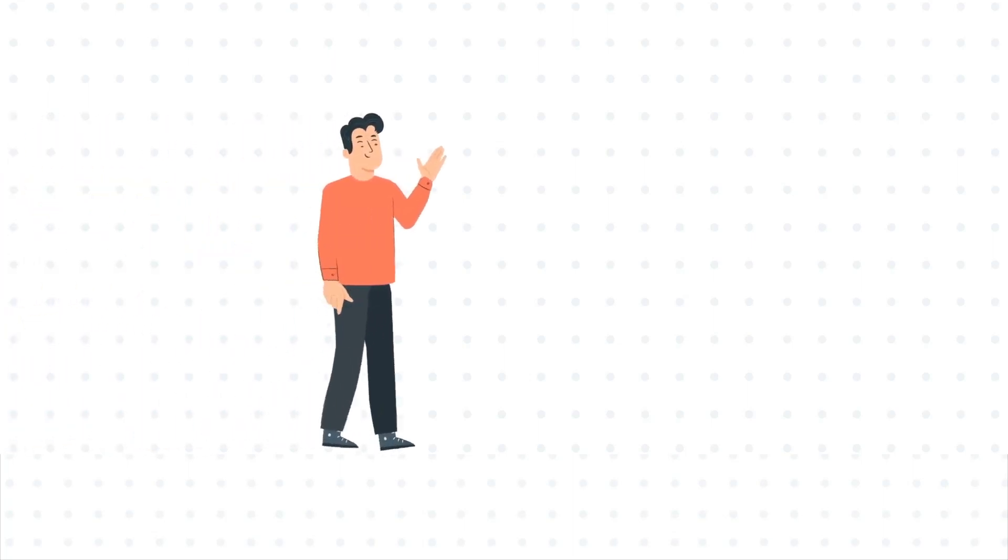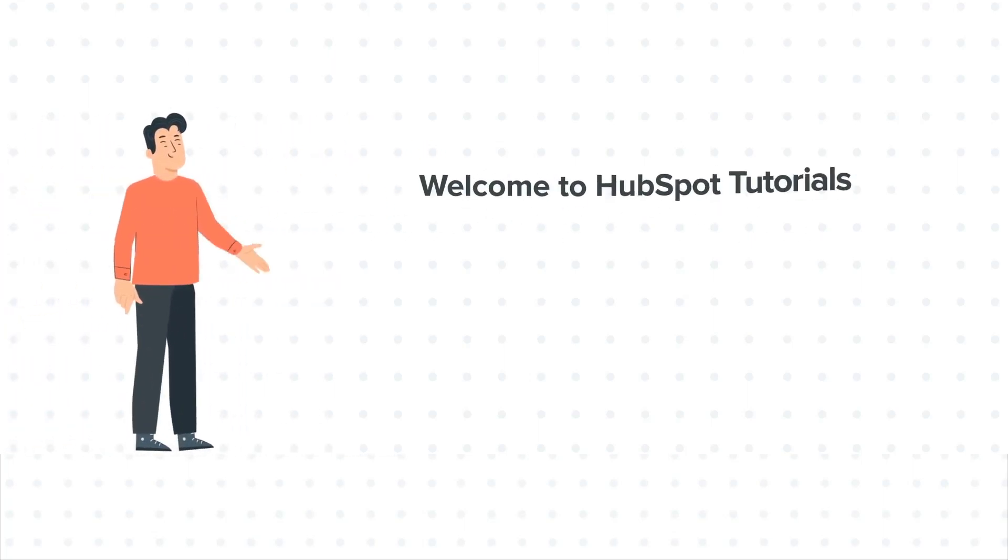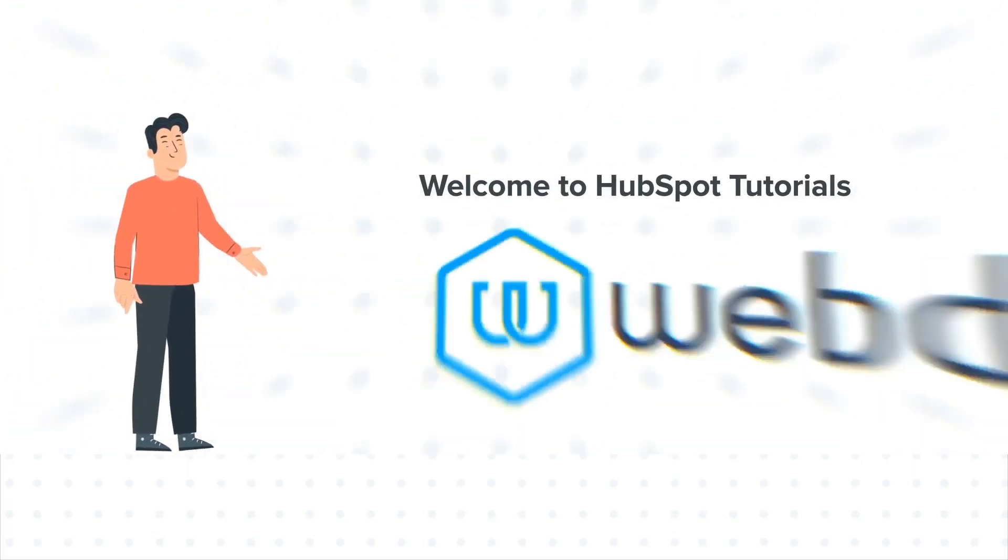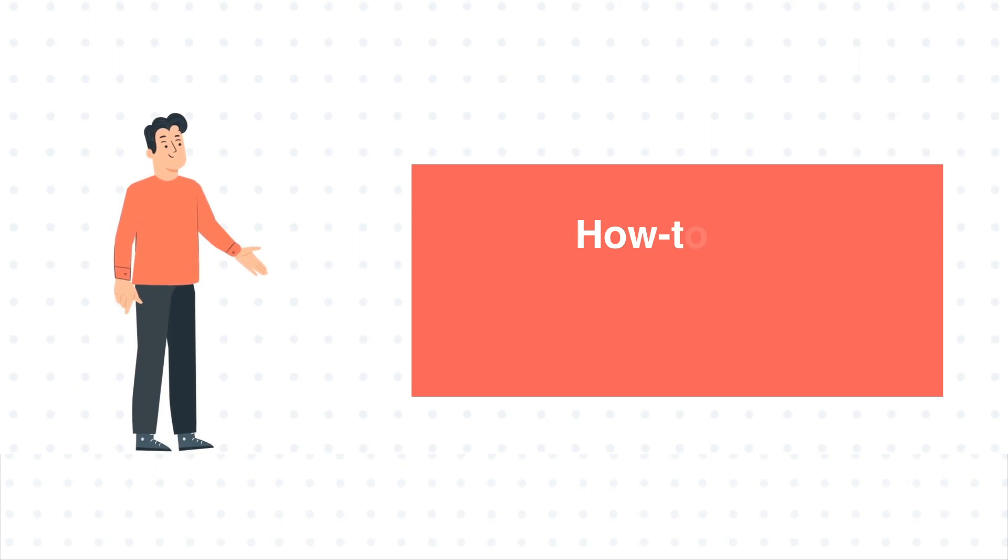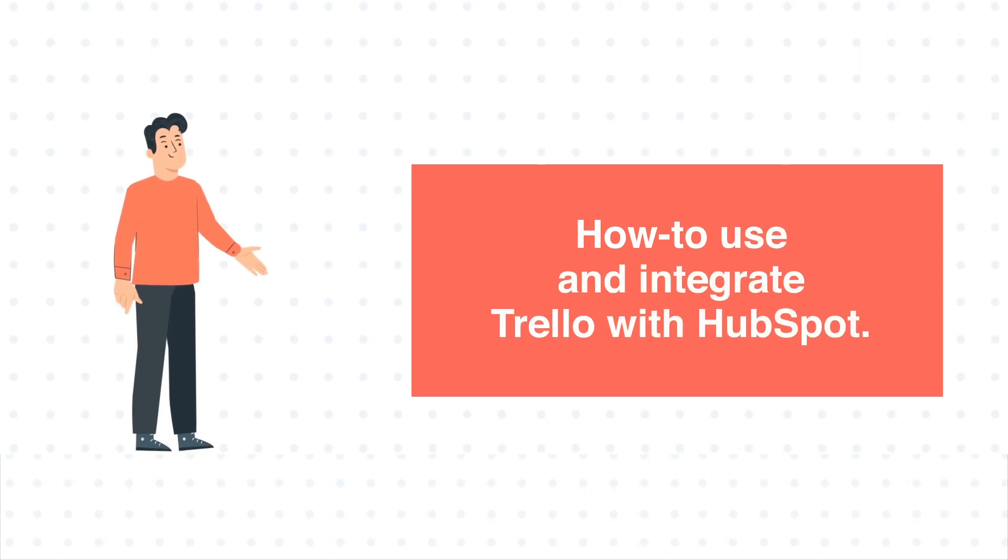Hi, I am Bob, and welcome to HubSpot tutorials by Webdo. How to use and integrate Trello with HubSpot.